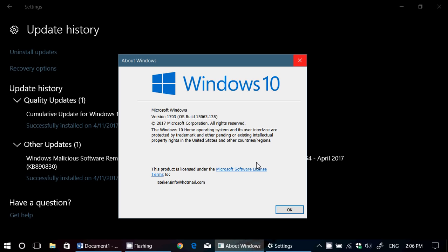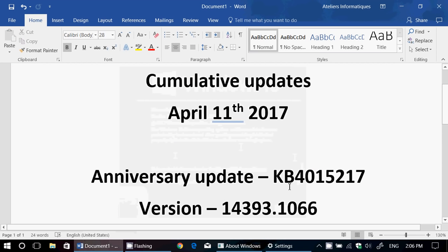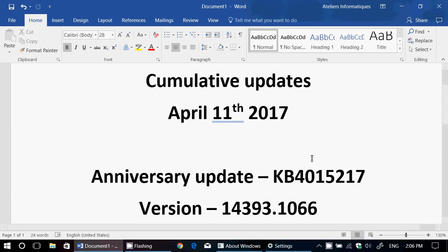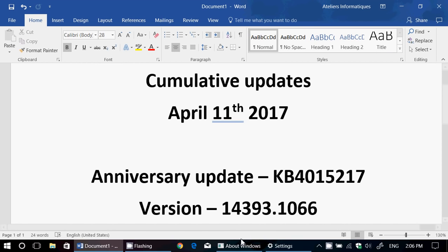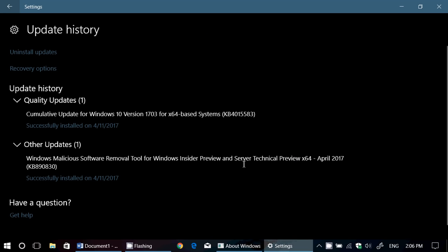So, once again, just a quick roundup. You've got KB4015217 on Anniversary Update. That brings you to 14393.1066. And you've got for Windows 10 Creators Update build 15063.138 with a different number, which is KB4015583.